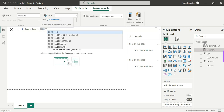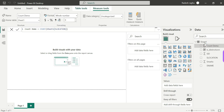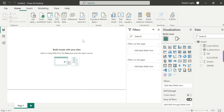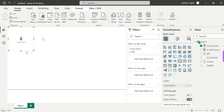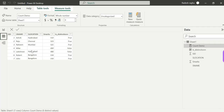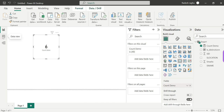COUNT counts numbers in the column. We apply it to the Student Location column. We have a whole number result. The Count Demo gives us 6. We have 7 rows but one is blank, so it is ignored — giving us 6.